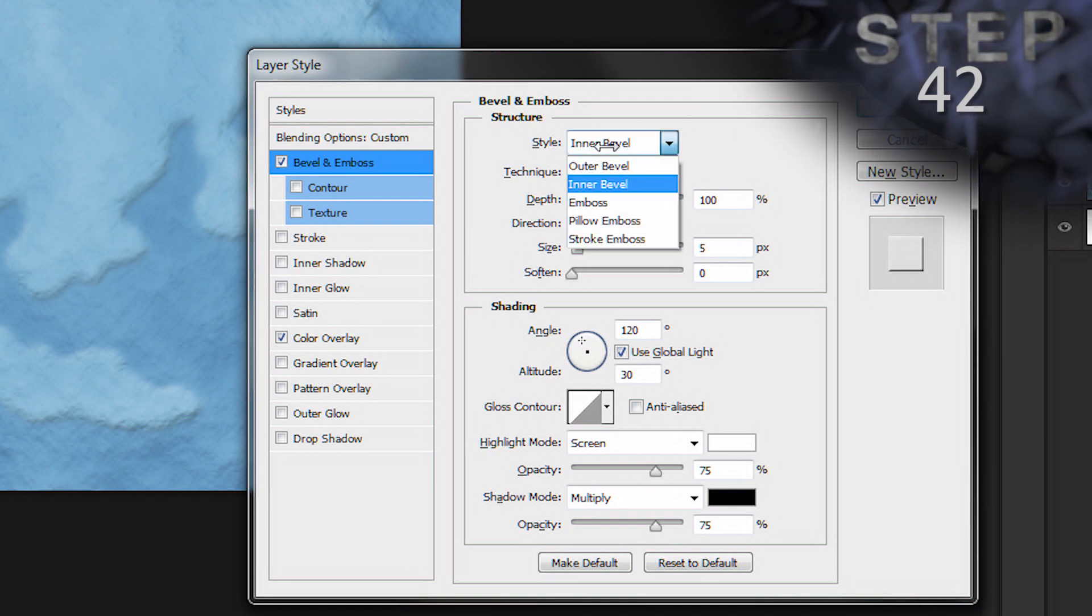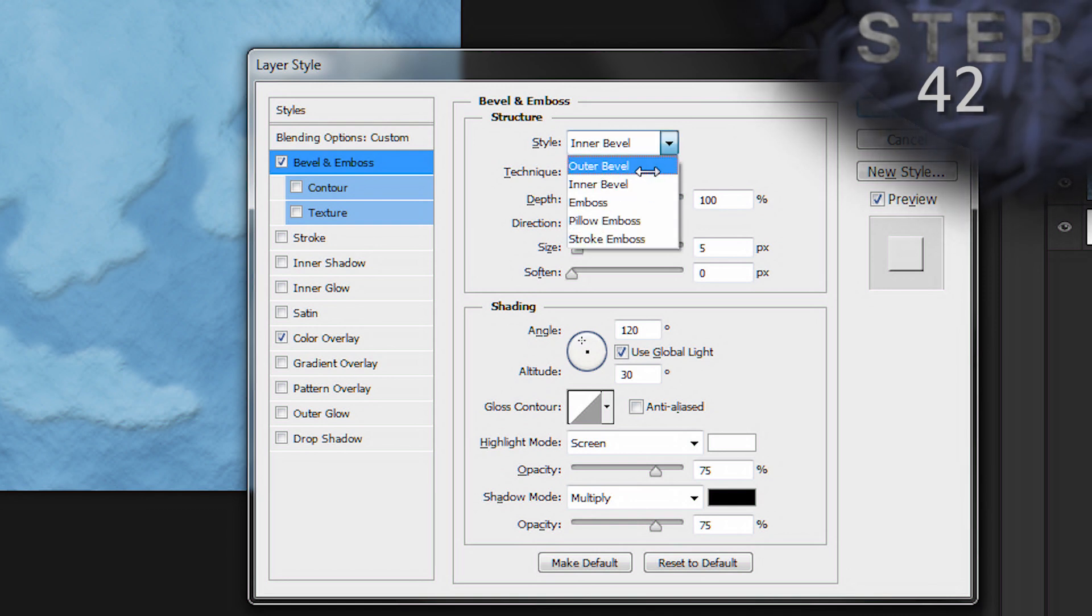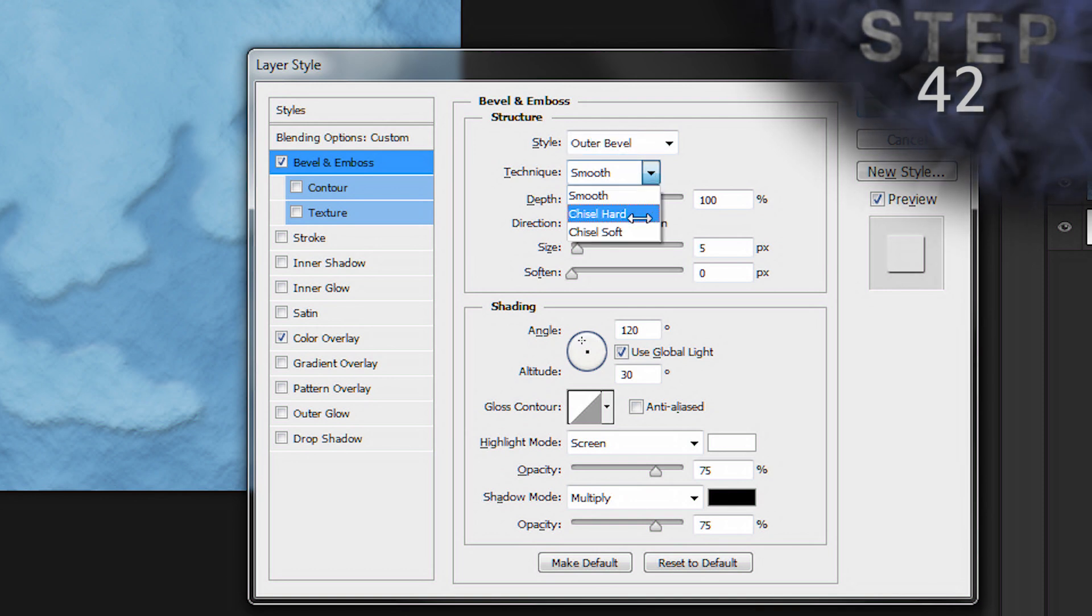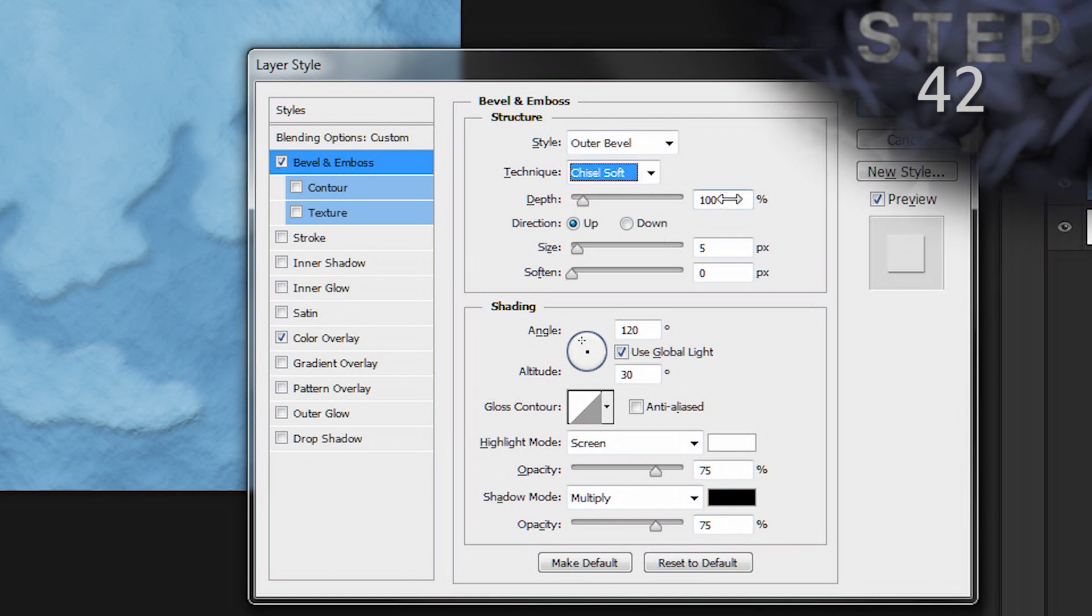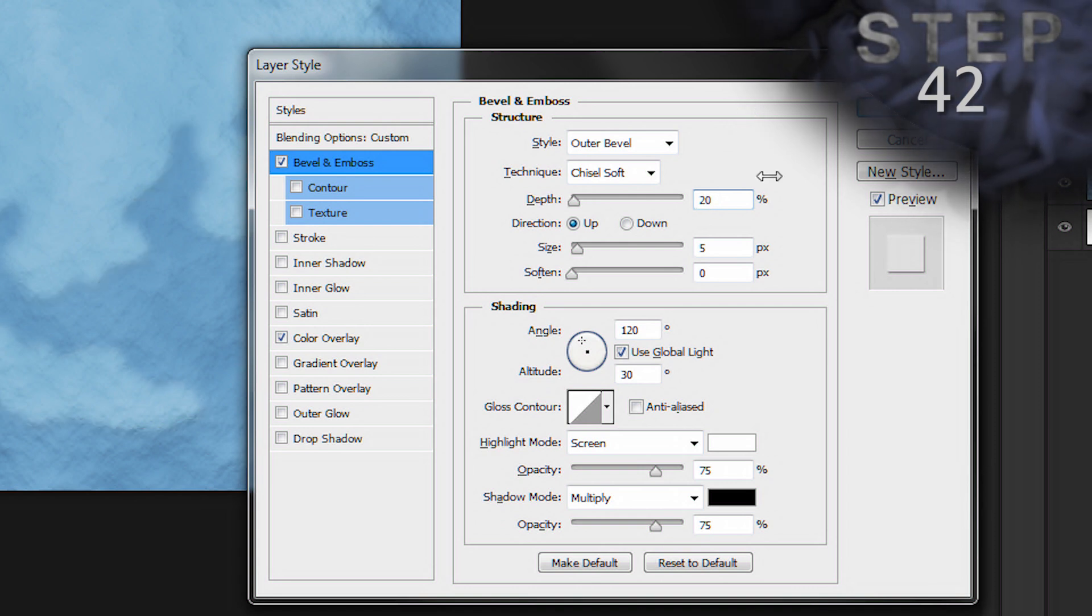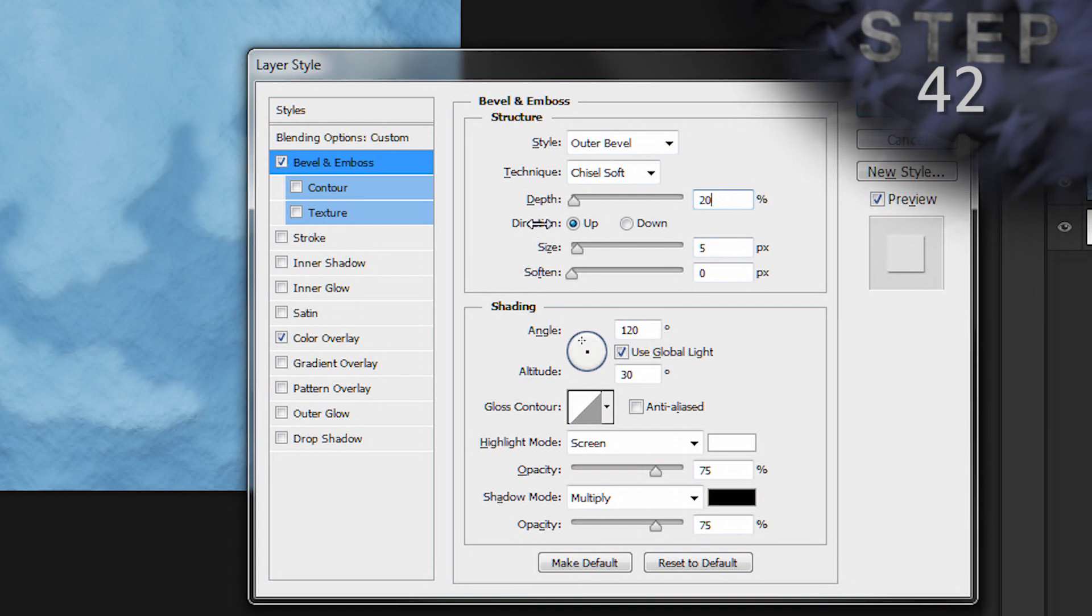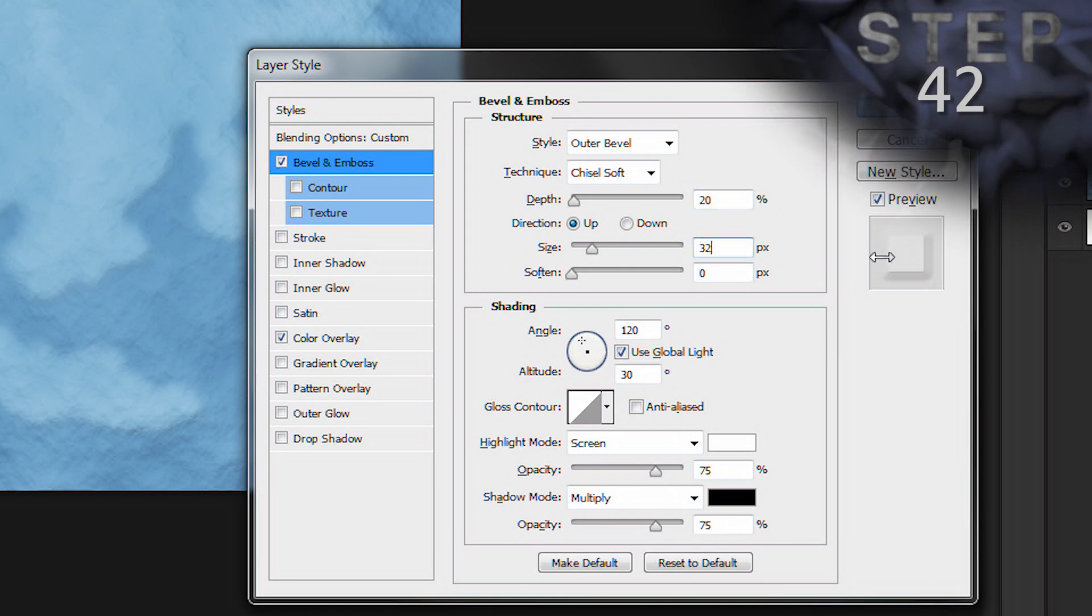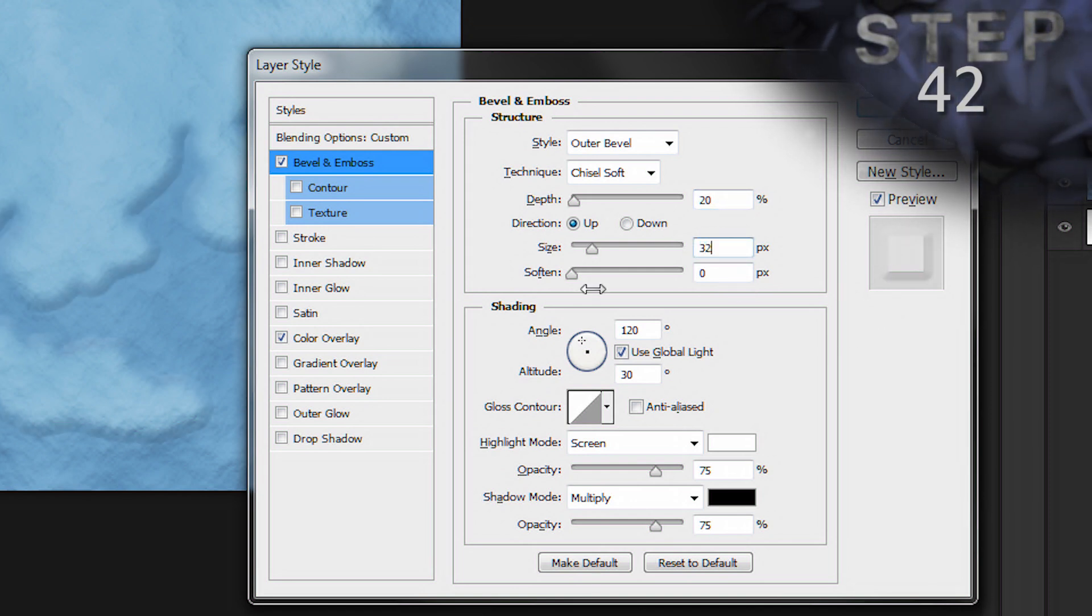For the bevel and emboss style, let's set the style to outer bevel. Technique chisel soft. Depth 20%. Direction isn't mentioned, so we'll just skip that. Size 32. We'll set the angle to minus 30 degrees.